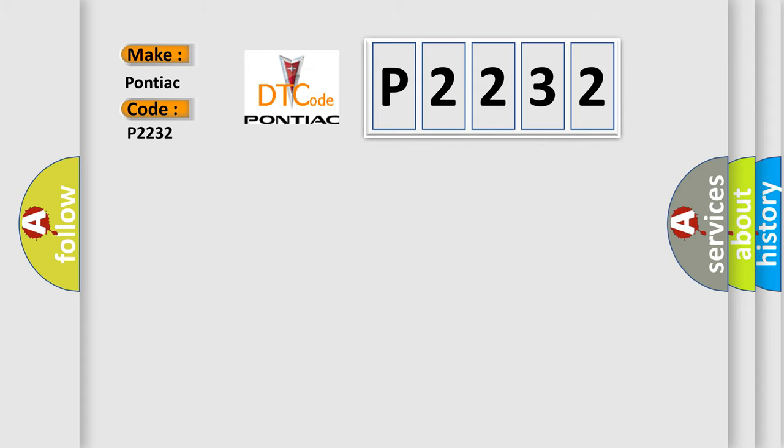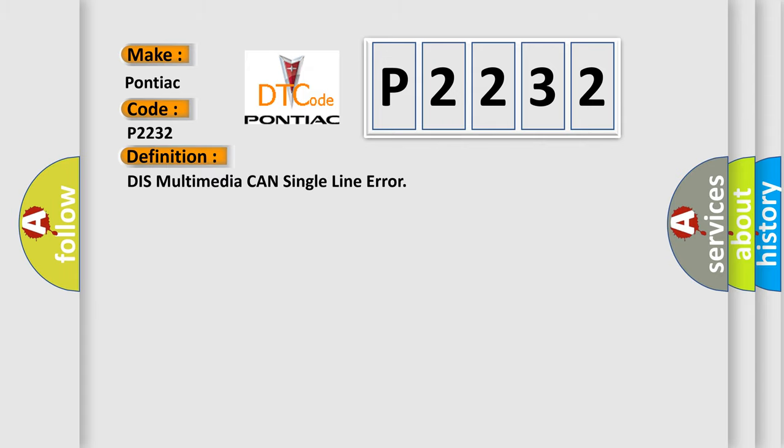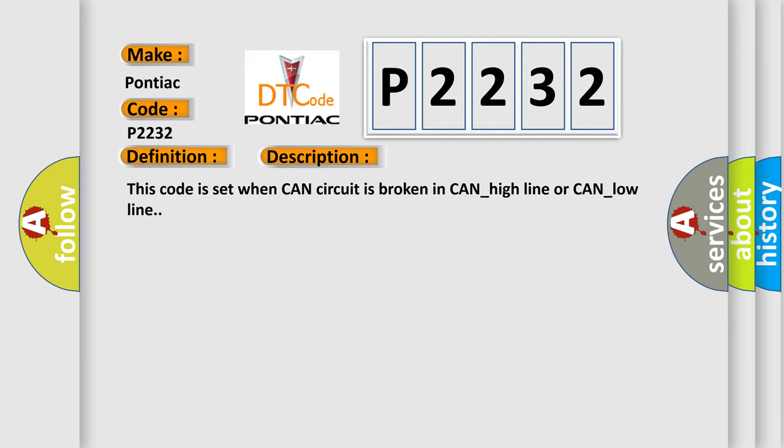The basic definition is: DIS Multimedia CAN single line error. And now this is a short description of this DTC code. This code is set when CAN circuit is broken in CAN_high line or CAN_low line.